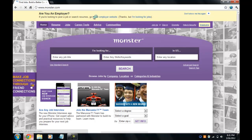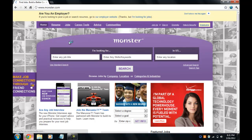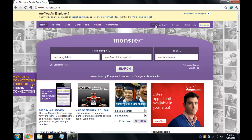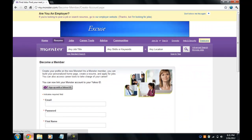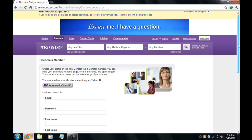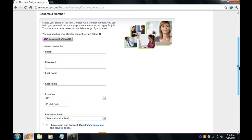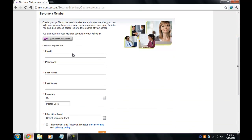Okay, so this is your home page. Since I don't have an account yet, I'm going to click 'Join Us.' The process should be very simple. It's asking for an email, password, first name, last name, and location, so I'm just going to go ahead and fill that out.